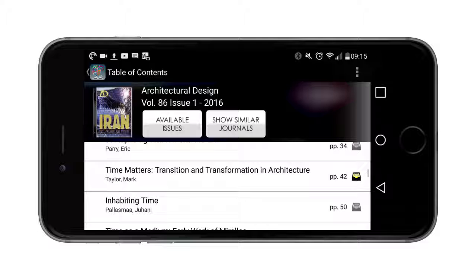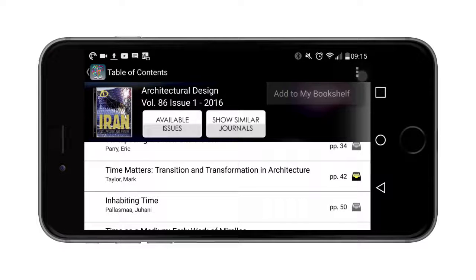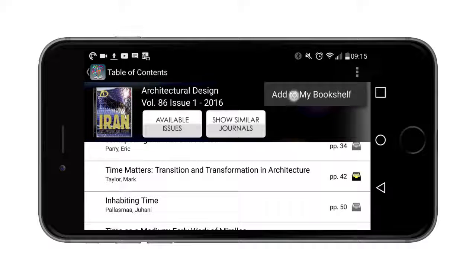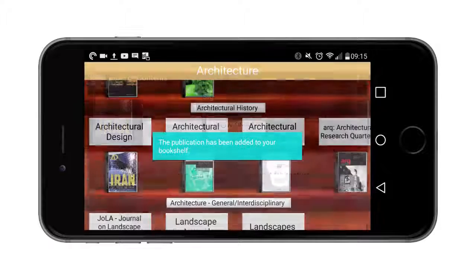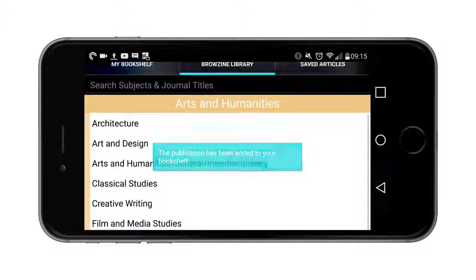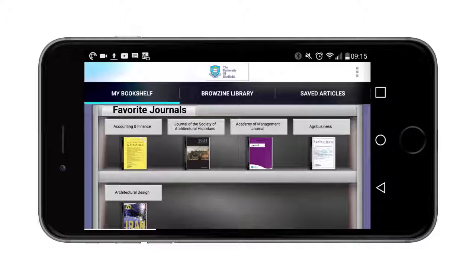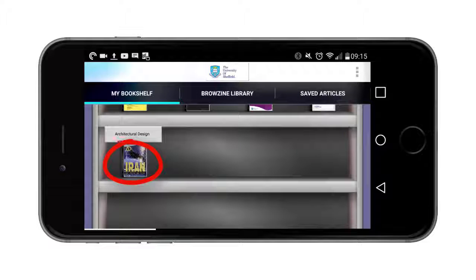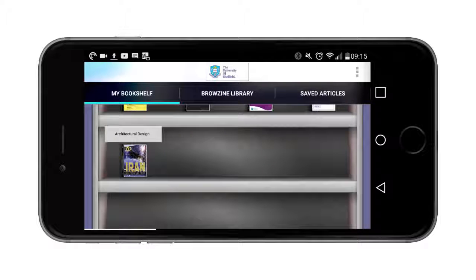If a particular journal is useful and I'd like to access it quicker in the future, similar to an article I can click on it and add that to my bookshelf. That particular journal has now been added here. So that's Browzine — a way to access electronic articles from your university library on your phone or tablet.